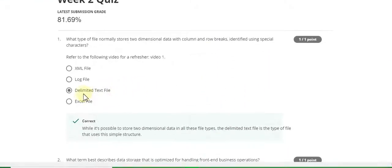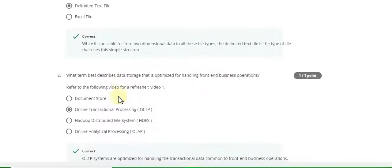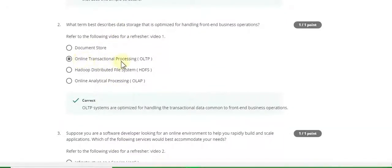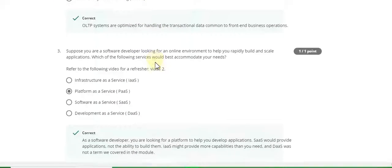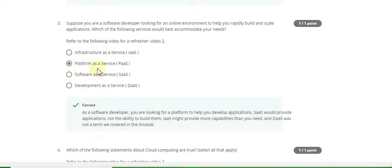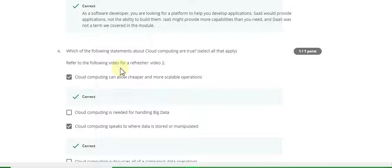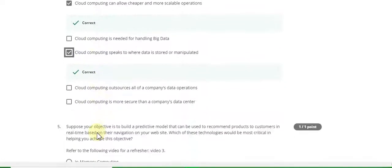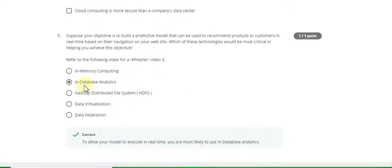Question 1 answer is delimited text. Question 2 answer is online transactional processing (OLTP). Question 3 answer is platform as a service (PaaS). Question 4 answer is cloud computing — options A and C.